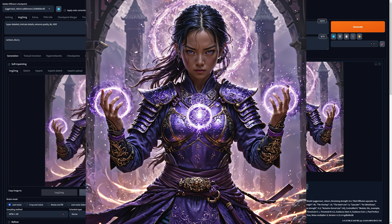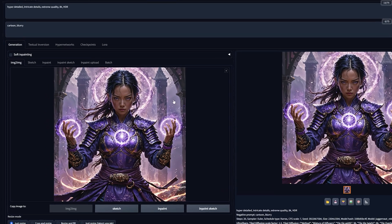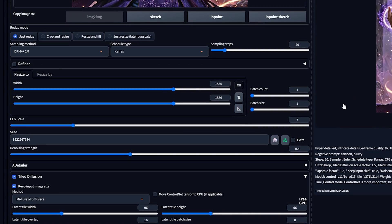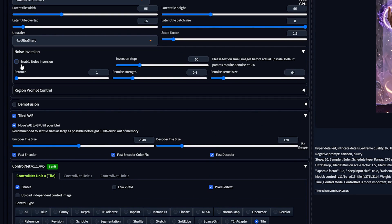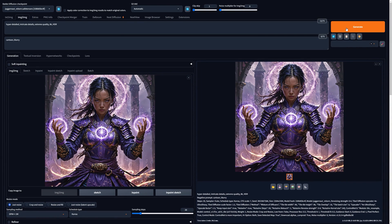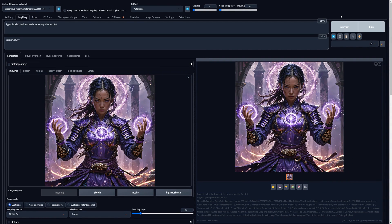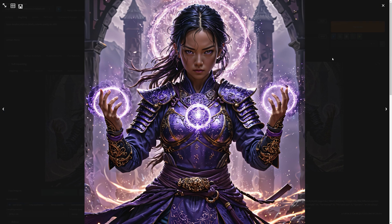Say you want to upscale the image again but without adding any more details — that's possible too, even with a low VRAM GPU. Begin by dragging the previously upscaled image onto the image-to-image canvas. Next, reduce the denoising strength to approximately 0.1, then deactivate Noise Inversion and ControlNet. Finally, click Generate. You can upscale as many times as you want, but the larger the image, the longer it's going to take.